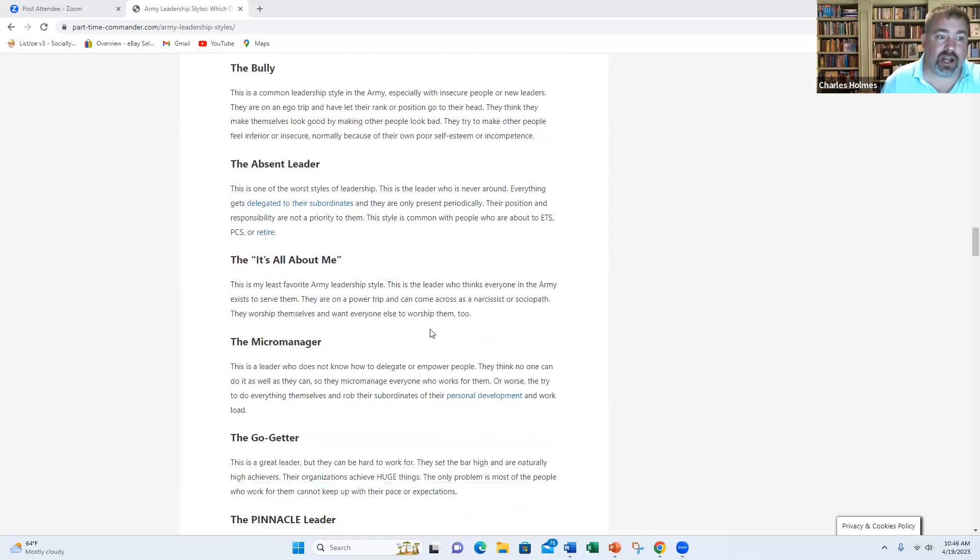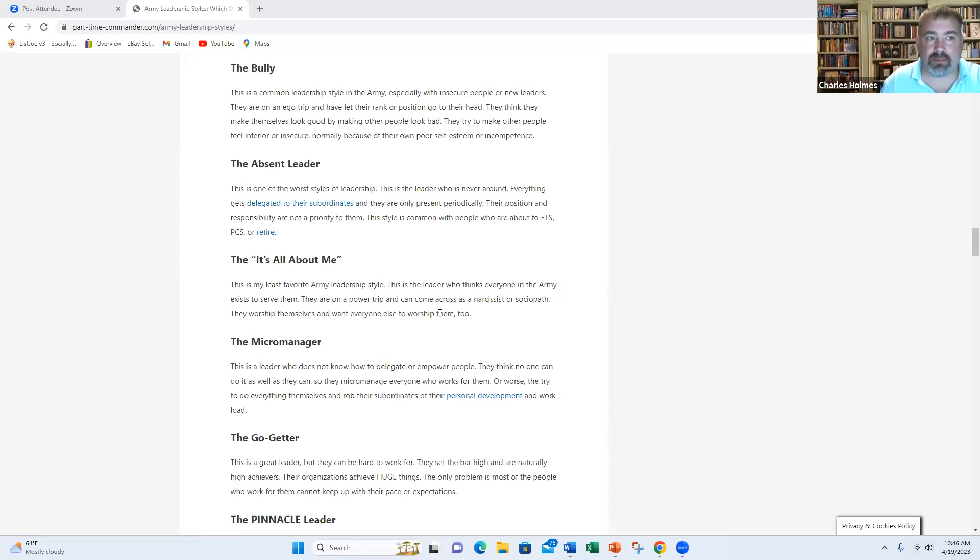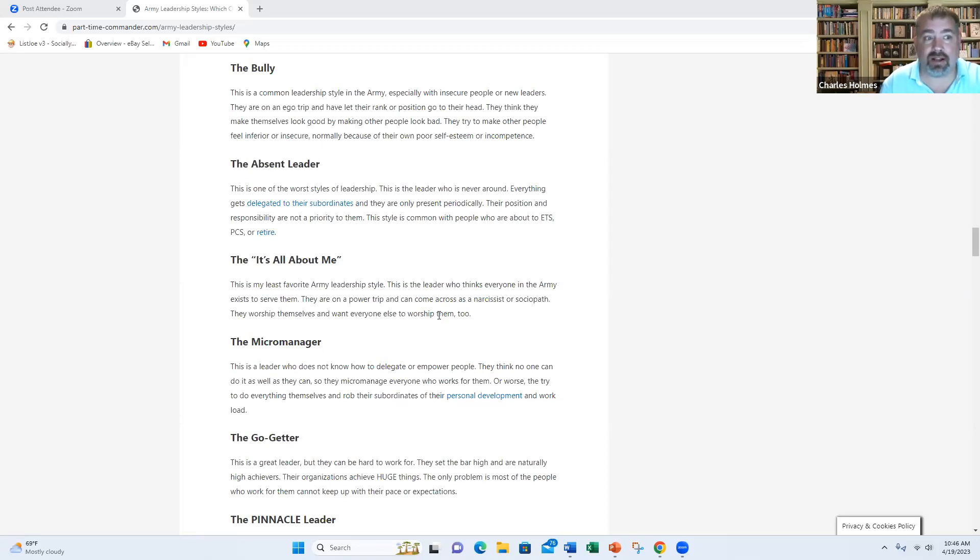Next, we have the it's all about me. This is probably my least favorite leadership style. When this person talks, everything is about them. Everything in the army exists to serve them. These are really people who either become bullies, or they were bullies. They tend to have that narcissistic personality, or being like a sociopath. They worship themselves. They think their shit don't stink, they walk on water. And they are really difficult to deal with.